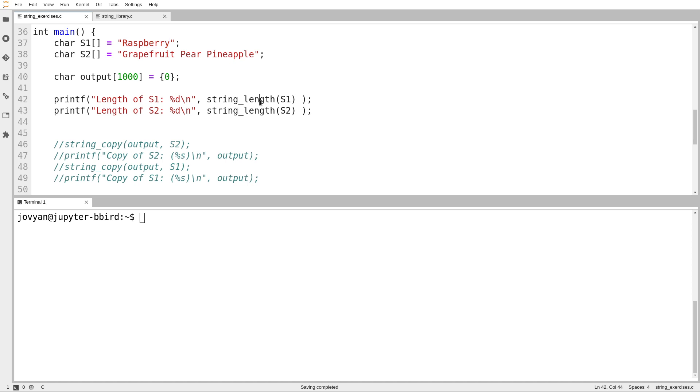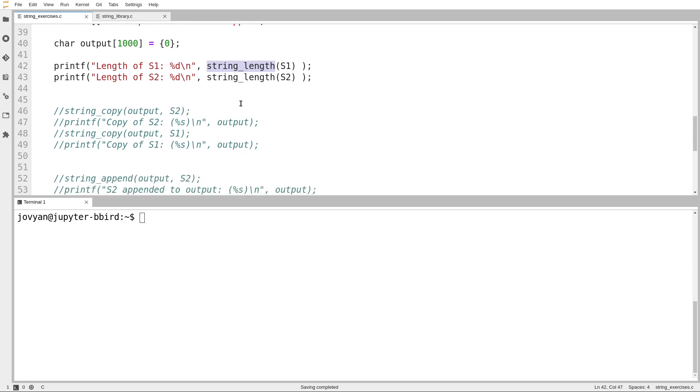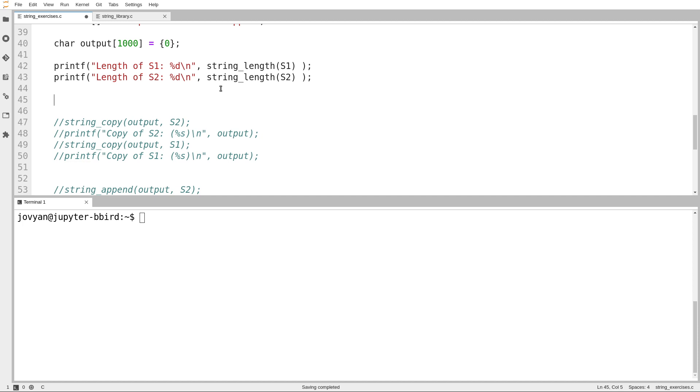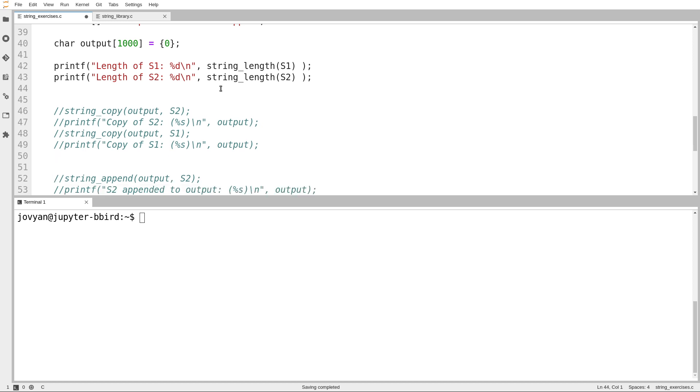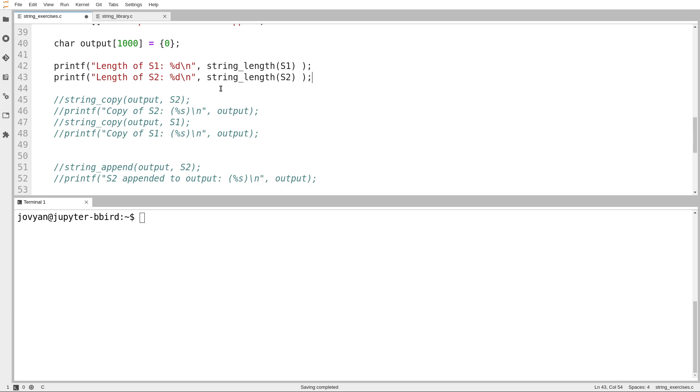The first function I want to write is called string length, which rehashes something we already did in the previous video. Then I want to write functions to copy one string into another and to append one string to another. As many of you probably have noticed in the labs and on the assignment, if you want to copy one array into another, and strings are no exception, you can't just write something like output equals s1. You have to copy element by element using a loop.